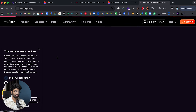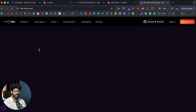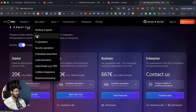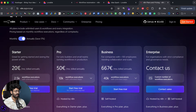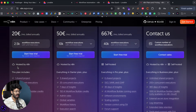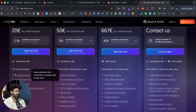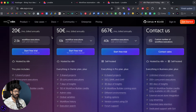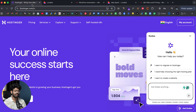For using n8n directly via n8n.io you will have to pay at least 20 euros per month and even then you have all these limits. But if you're looking for an affordable way to use n8n, you can click the link in the description below.